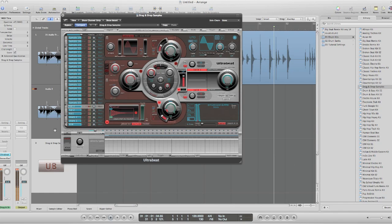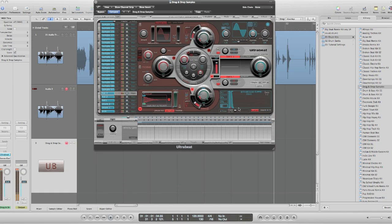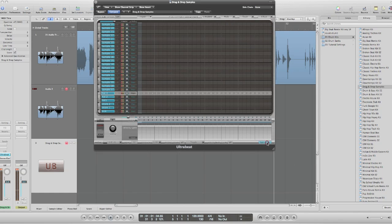All right, so I've loaded all my samples. And now I can compose something with this.